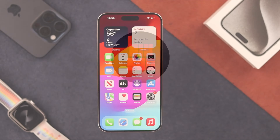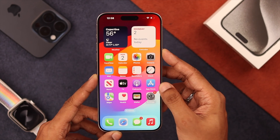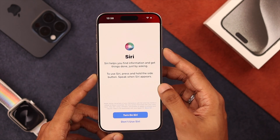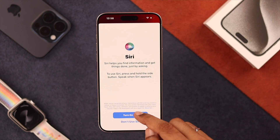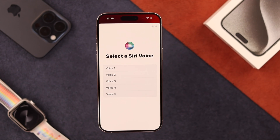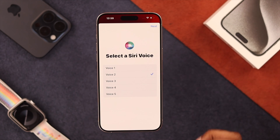To set up Siri, you can just long press on the power button and the setup screen will pop up. From here, select Turn on Siri. Now you can choose between different voice options, so choose the one that you like.